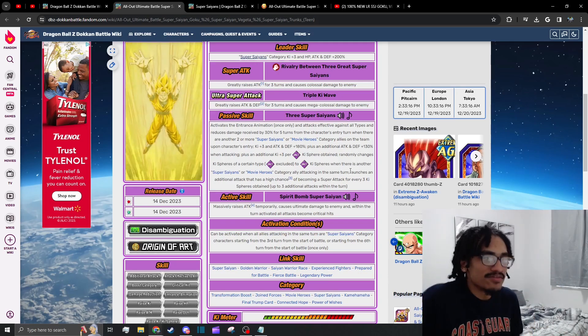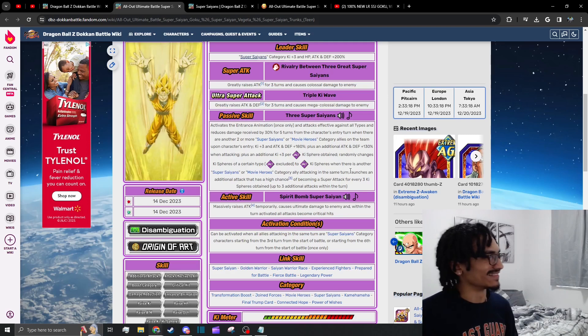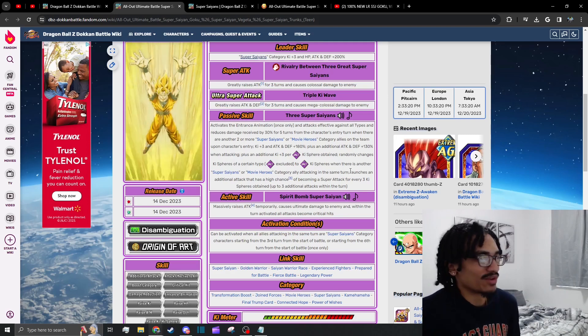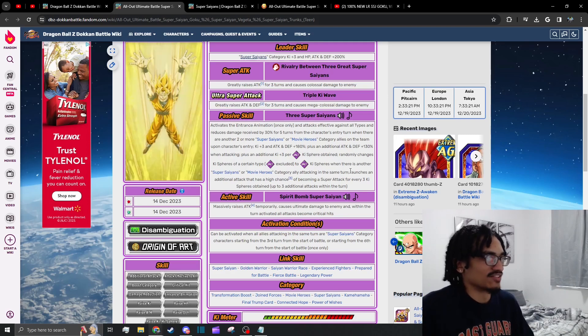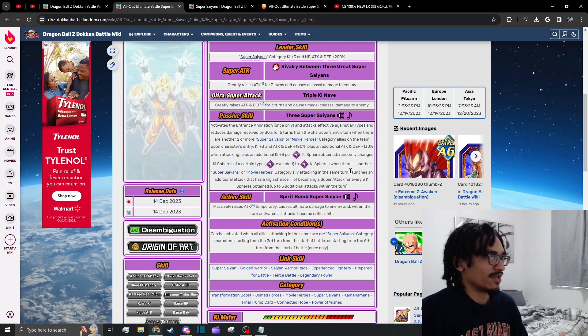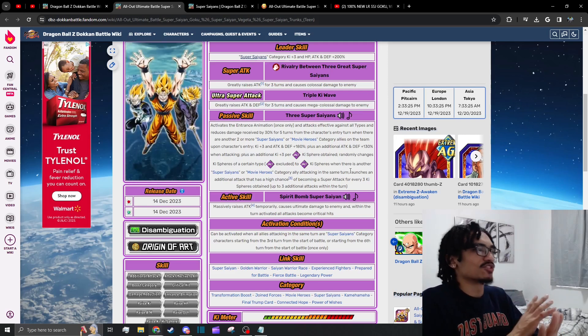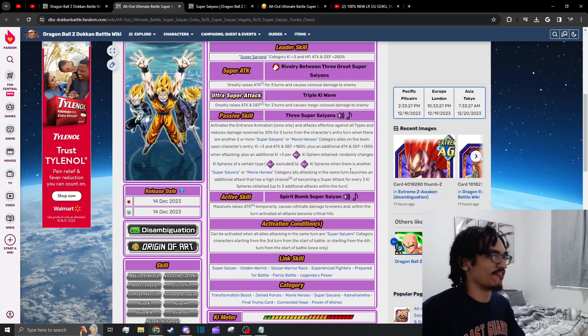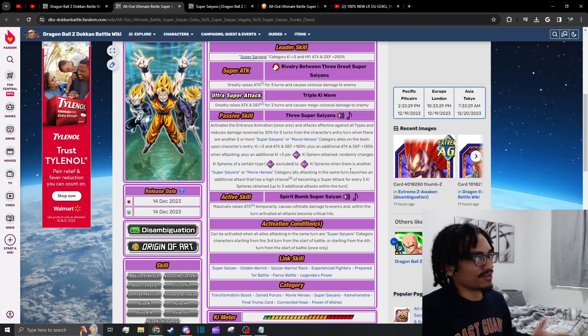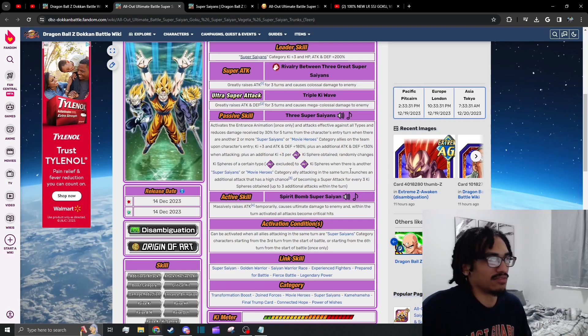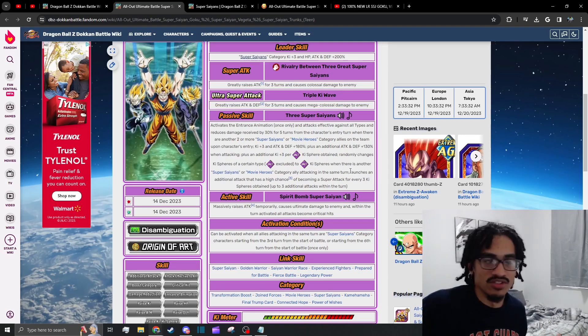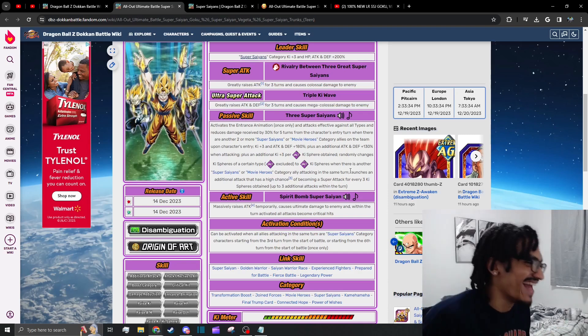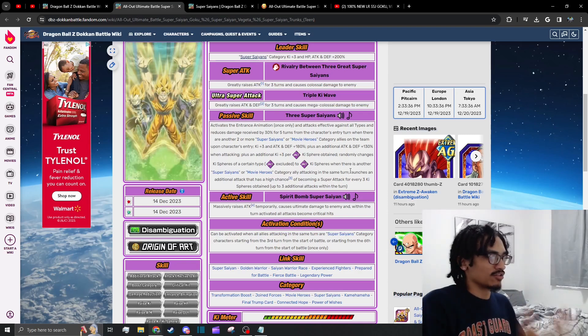So not only do you have a unit that creates ki orbs and gets 3 ki per ki sphere obtained and gets an attack and defense buff in their passive and their super attack effect, as well as them having damage reduction and effective against all types within those first five turns, but they can do five supers. And their active skill, if the boss lives, it's guaranteed crits. This active skill is offensively up there, it's one of the best offensive active skills in the game for sure.